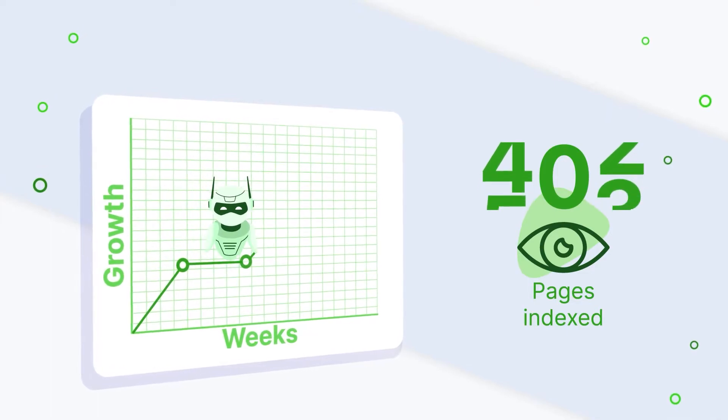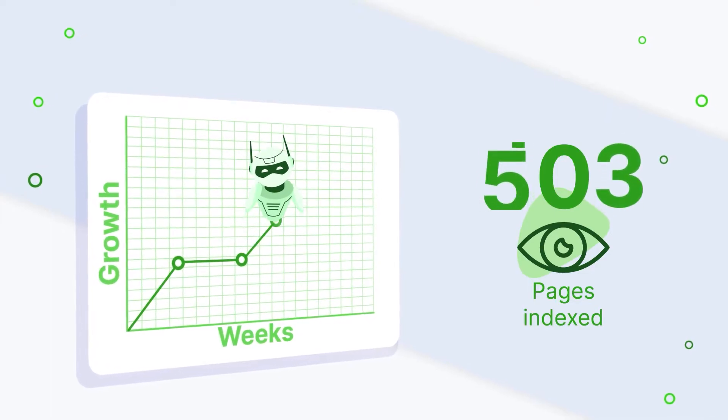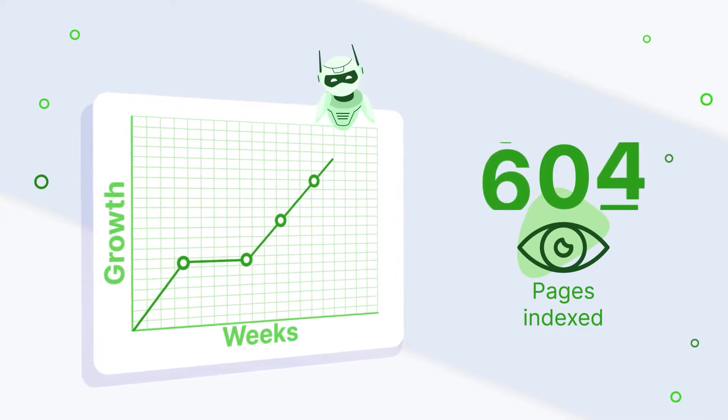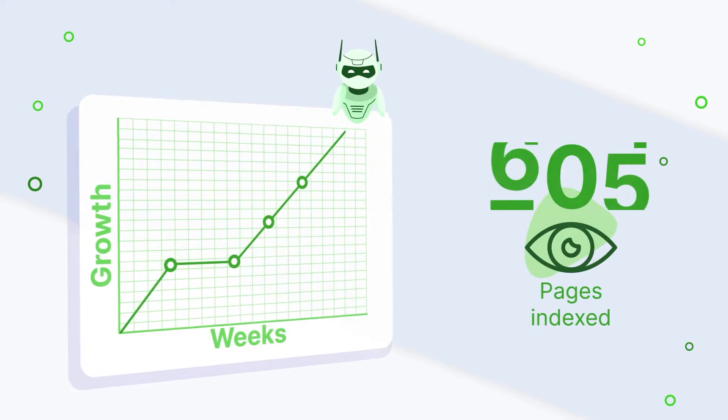With pre-render, you can anticipate a 20 to 30% growth in the number of pages indexed.